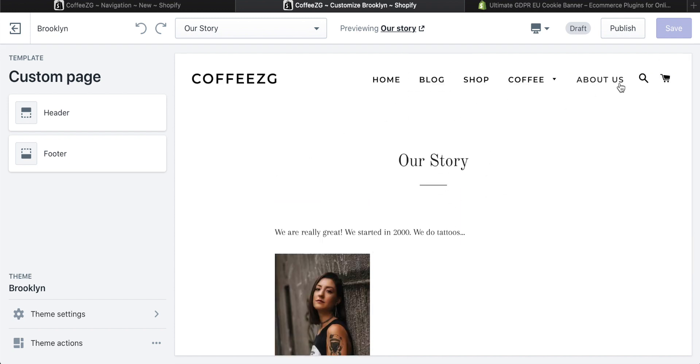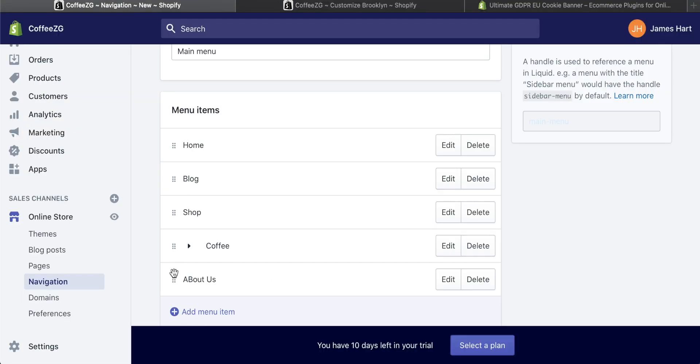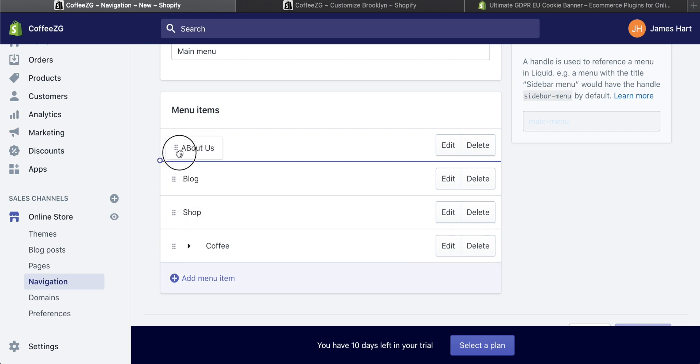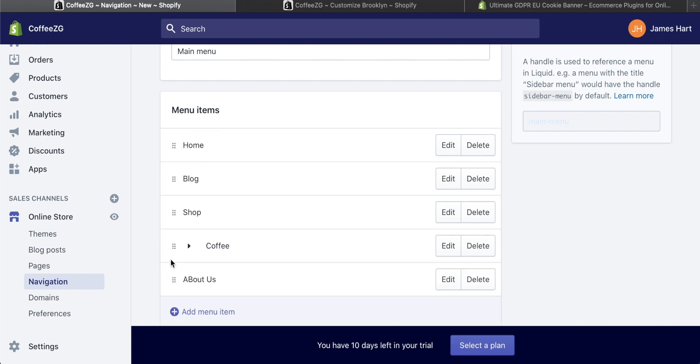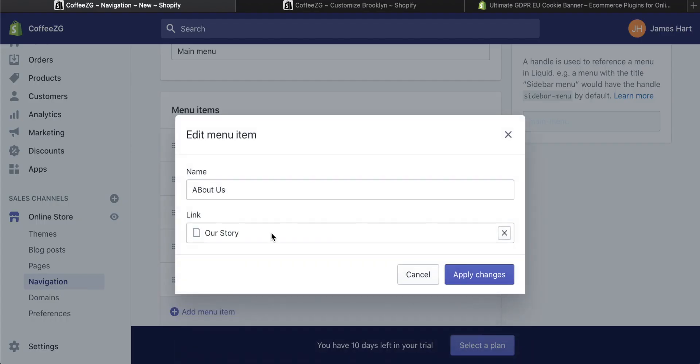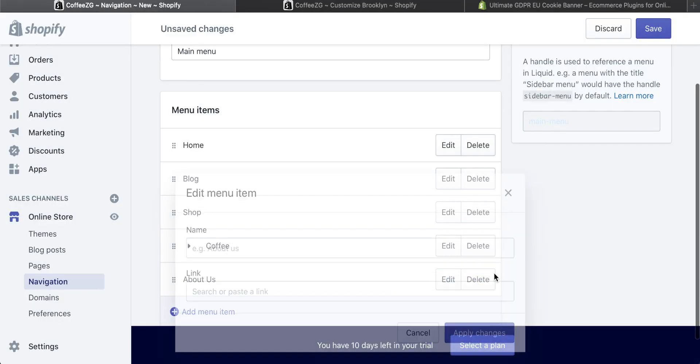You can also change where about us is in the menu. Just come back in here, click and hold. Then you can change this around to change where it's actually displayed, either on the left side or the right side. You can then edit this because I made a mistake capitalizing the B in about us. Absolutely perfect.